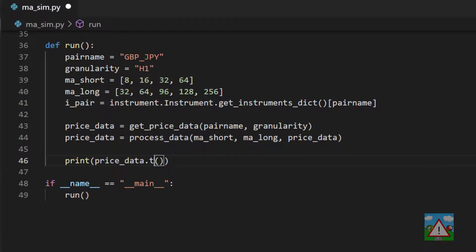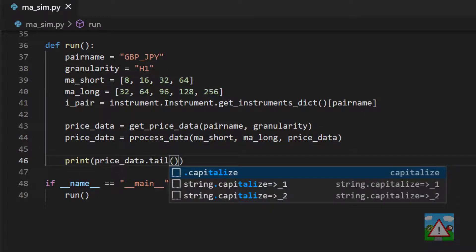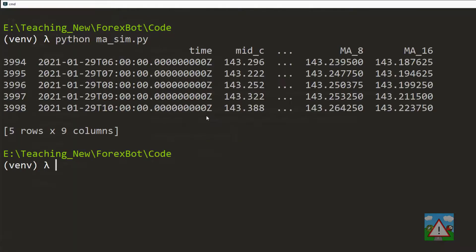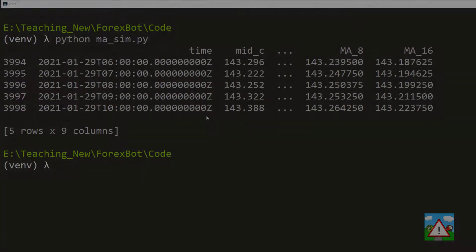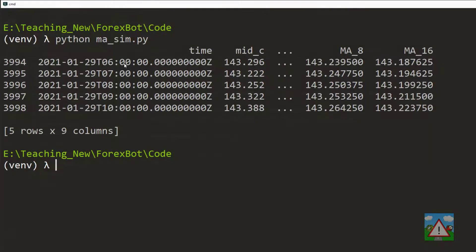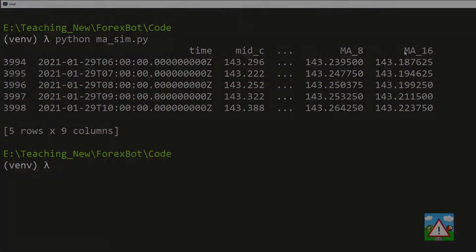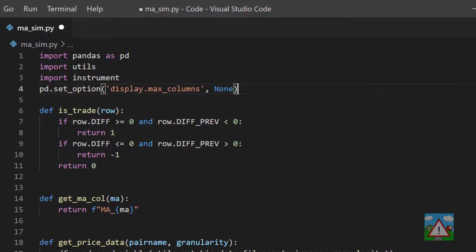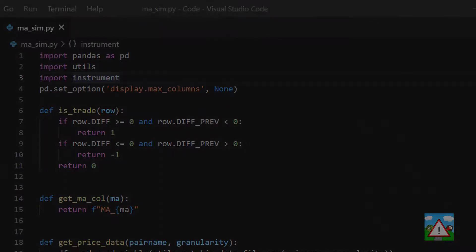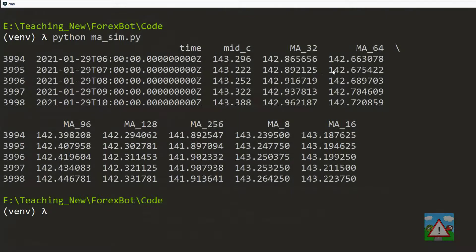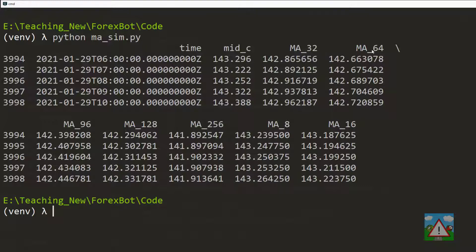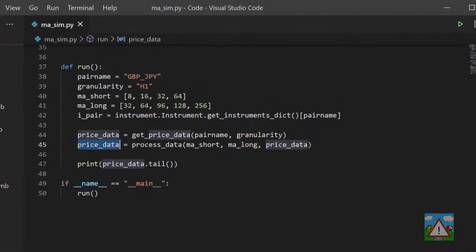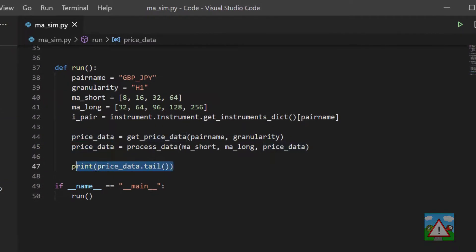Now we can print price_data.head. I'll change this to tail so we don't see a load of NAs. Into the console, if I run python masim.py, we can see that we get time, mid_c, three dots which is pandas where telling us there's lots of other information inside here, and then MA_8 and MA_16. One thing we can do is add an option into pandas just to tell it to print all of the columns to the display. Now you can see that we've got our dataframe with MA_32, 64, 96, and so on.